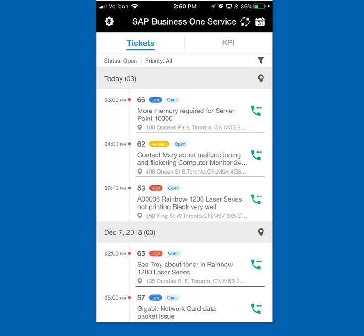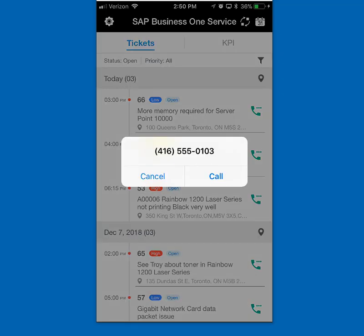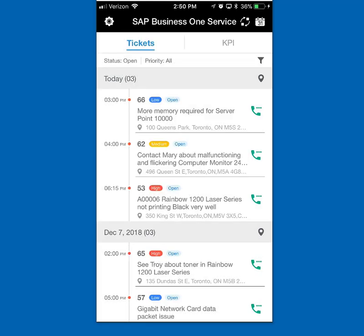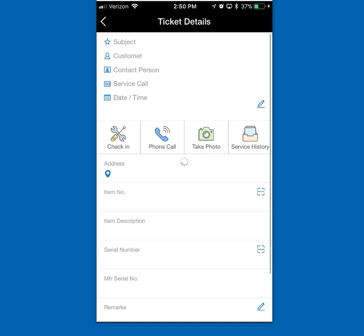If I want to give them a heads up that I'm on my way, I can hit the phone icon. Because that contact is linked to a phone number, I can actually make a phone call right here and tell Judy I'm on my way. I'm sitting outside at 350 King Street in Toronto and I want to open that service call to get some details before I head in. The first thing I want to do is check in — start the time recording and location recording of where I am.